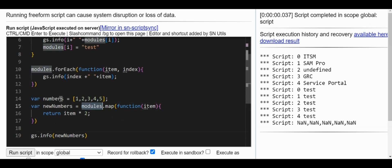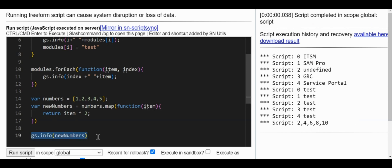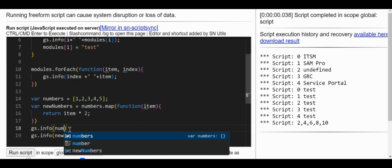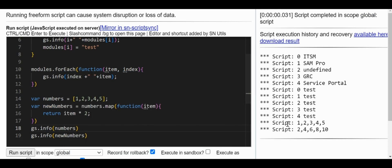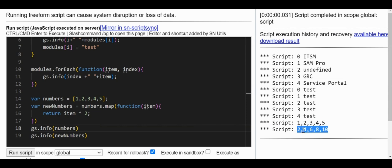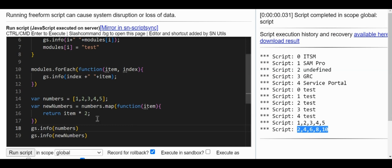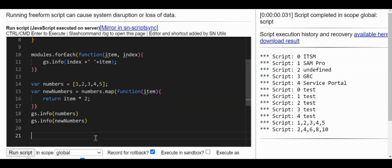Let me also print the original numbers array. Running this, you can see the numbers array is unchanged — it is not affected. The new array contains each element multiplied by two. So if we want a new transformed array without changing the original, we can use the map function.